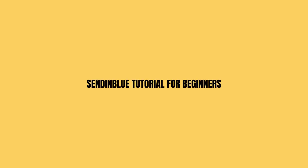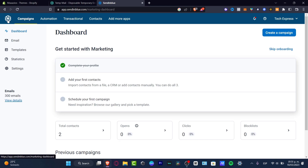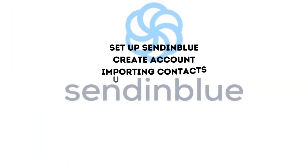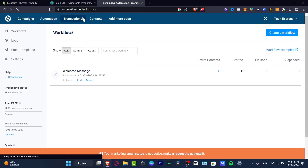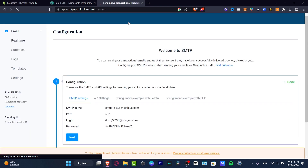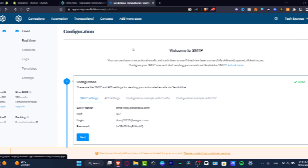How to use Sendinblue for beginners. In this step-by-step tutorial, I'm going to be guiding you on how to use Sendinblue. Welcome to TextPress, my name is Steven, and in today's tutorial I'm going to be showing you really fast how we can get started. I'll cover importing contacts, using templates, statistics, email marketing campaigns, automations, and adding more apps to Sendinblue.